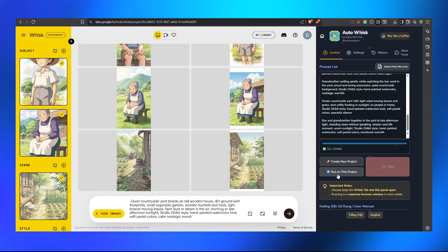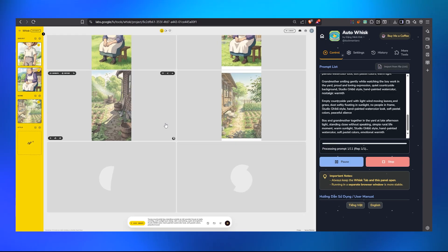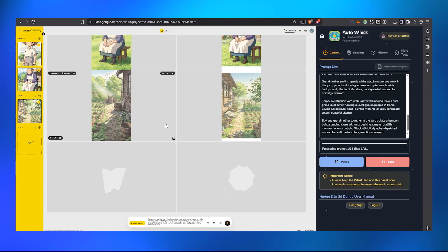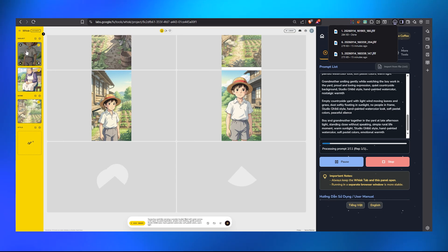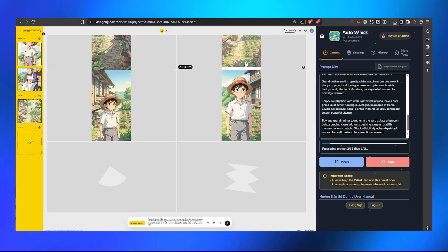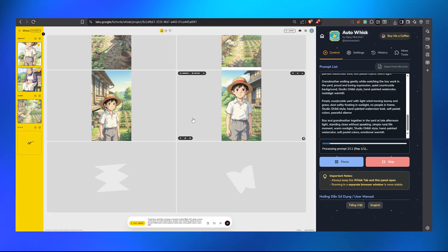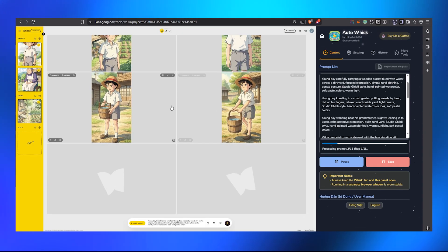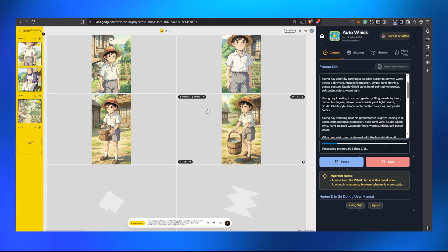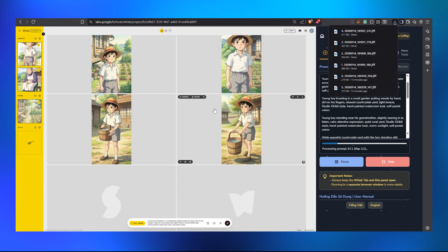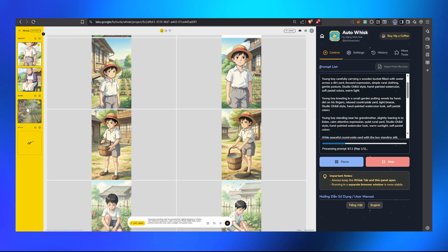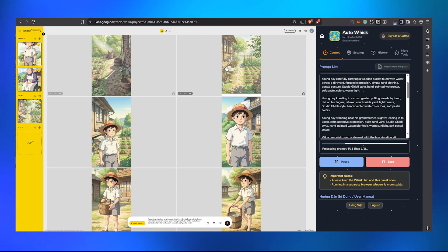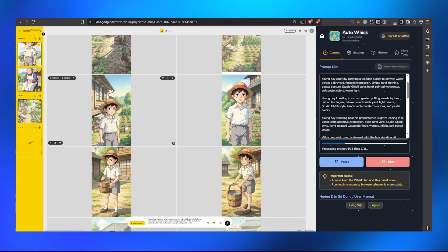We've got eight prompts pasted in. Click Start, then run on this project — the magic is happening now. We have 11 images in total, which is great for telling a complete story without missing any scene. You can see the characters are consistent — this was our boy character — and the grandmother is also wearing the same color of clothes across images. The scene background is also consistent, almost the same throughout.